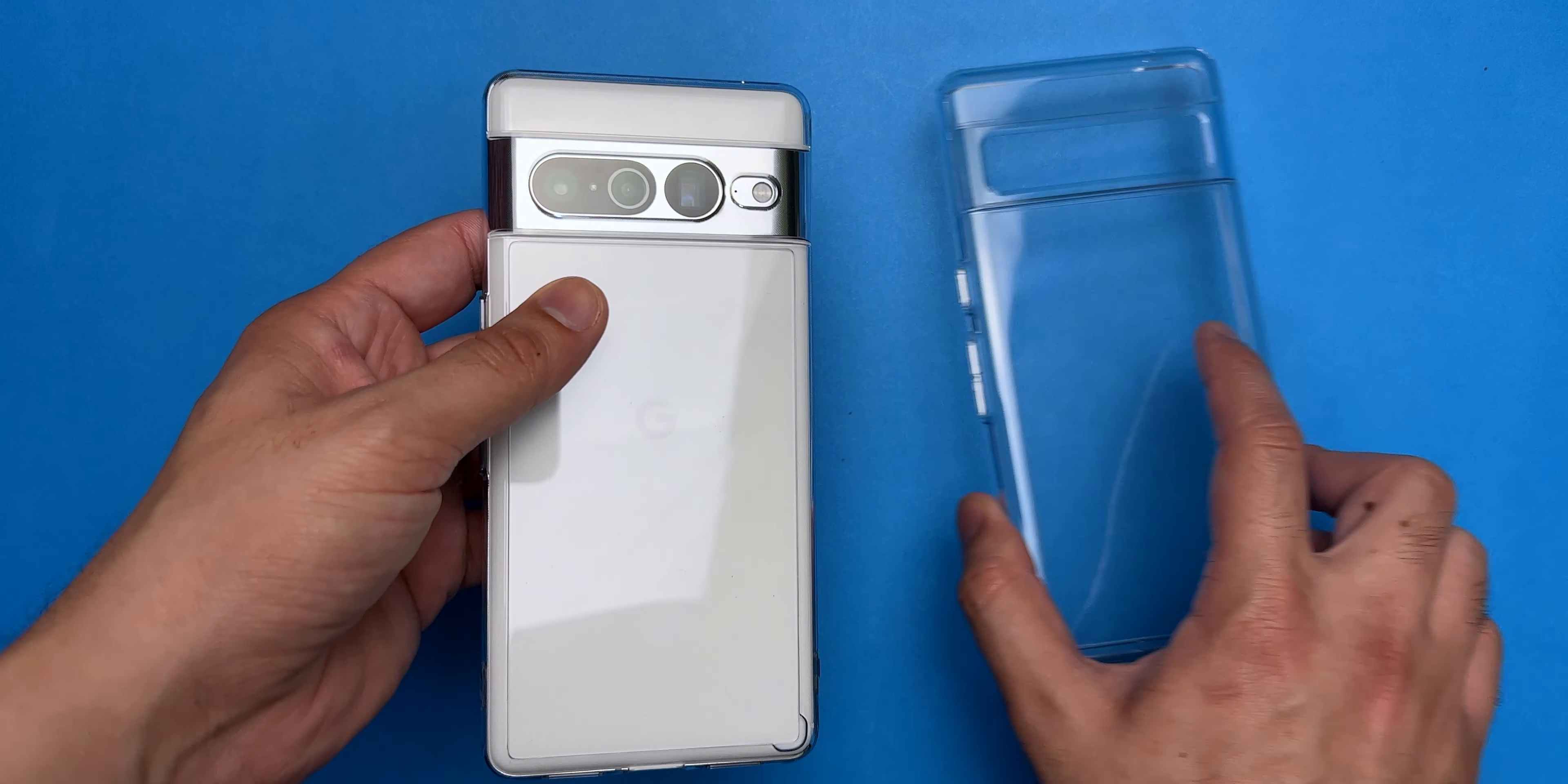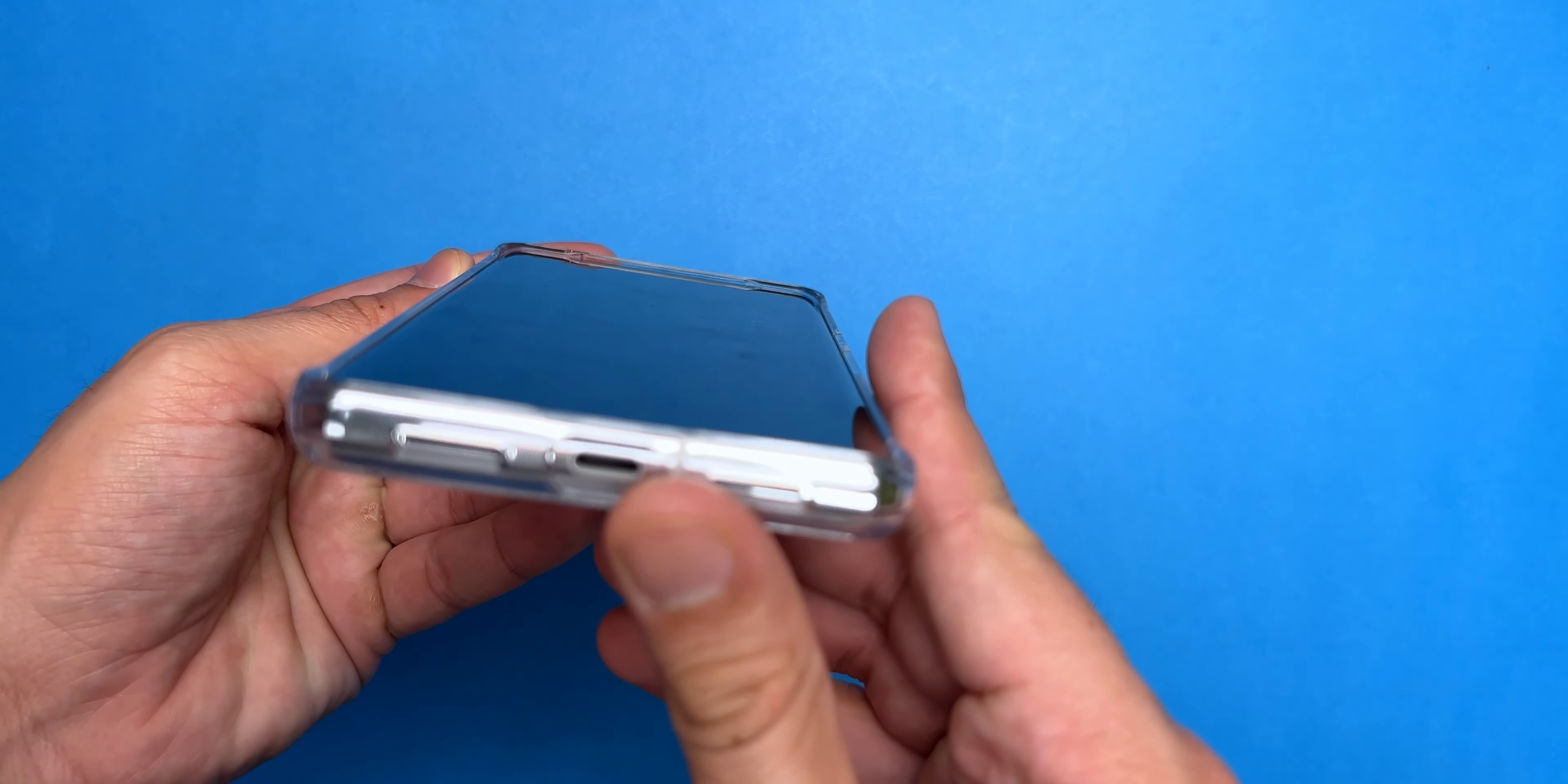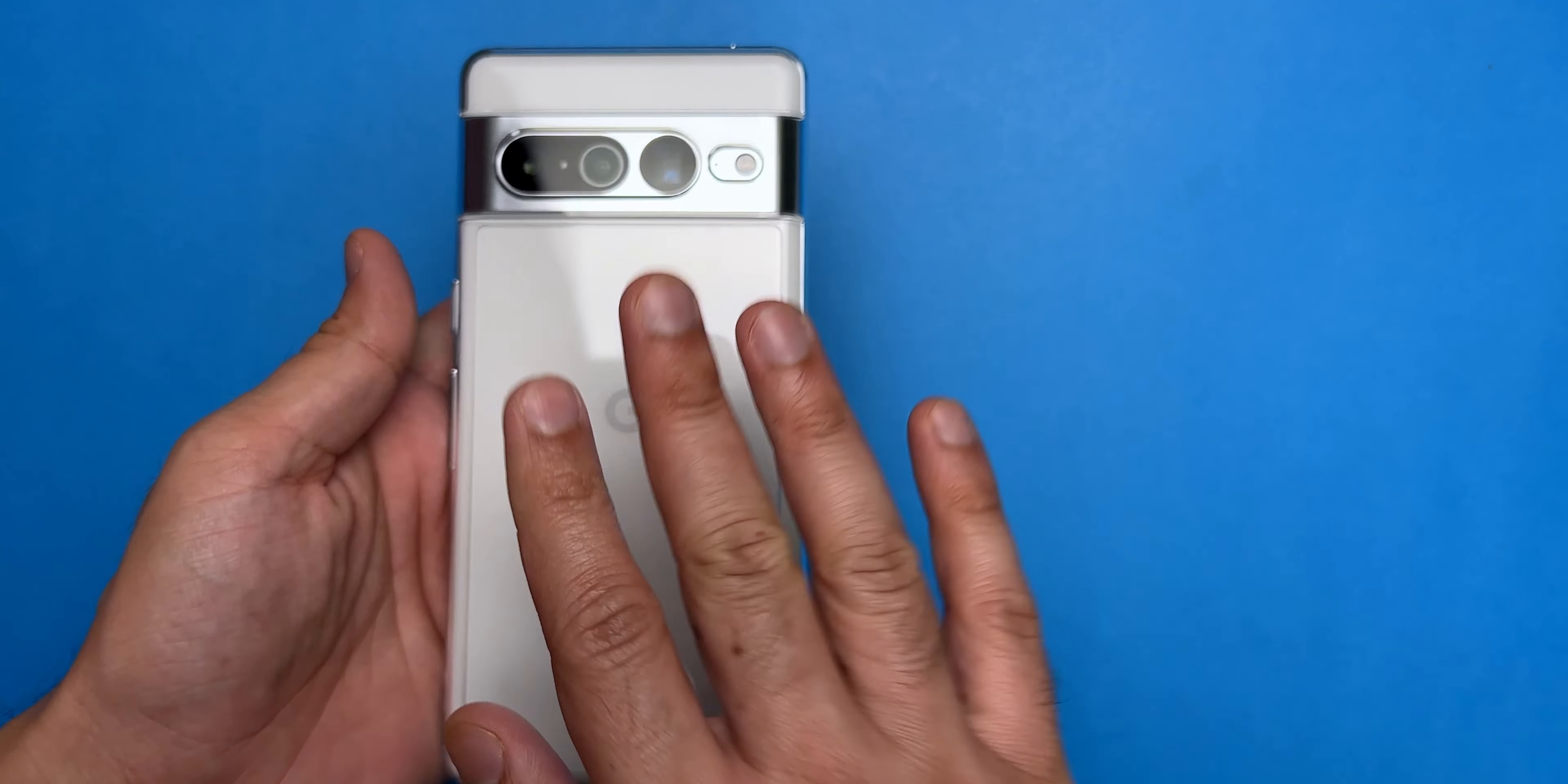Alright everyone, now that we've unboxed the Pixel 7 Pro, it's time to look at two of the best clear cases for this phone, which are the Spigen Ultra Hybrid and the Ringke Fusion case that I have right here. The first case we are looking at is the Spigen Ultra Hybrid and I've already unboxed the case so we don't have to waste time on that.